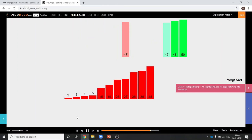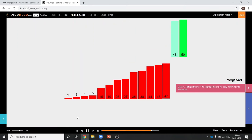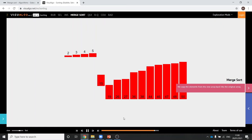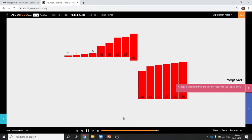And then it sorts the two blocks that it's now got in order into one overall order with all the numbers in. So you end up with the sorted order list.